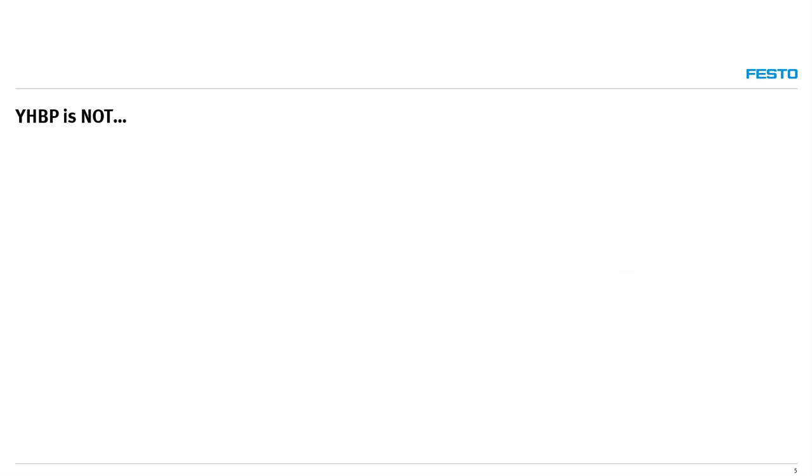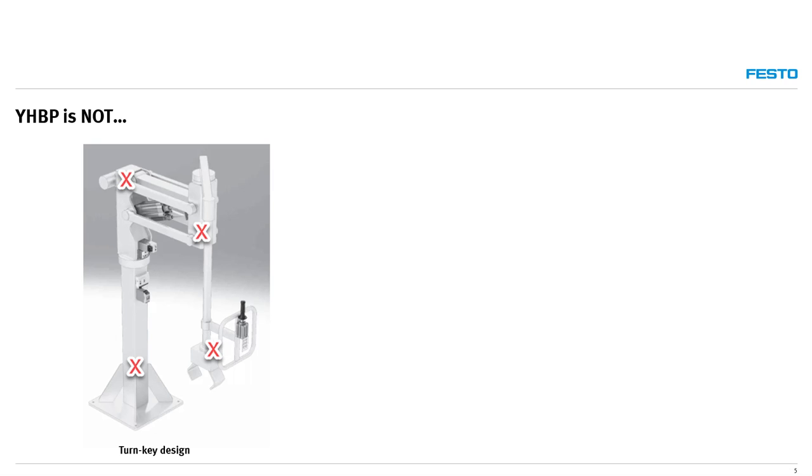It's important that we discuss what Festo does not supply as a system. The YHBP product line is not any type of machine frame, assembled design, or turnkey system. The product is only a kit of parts that must be designed and installed to a customer's application by an OEM machine builder.